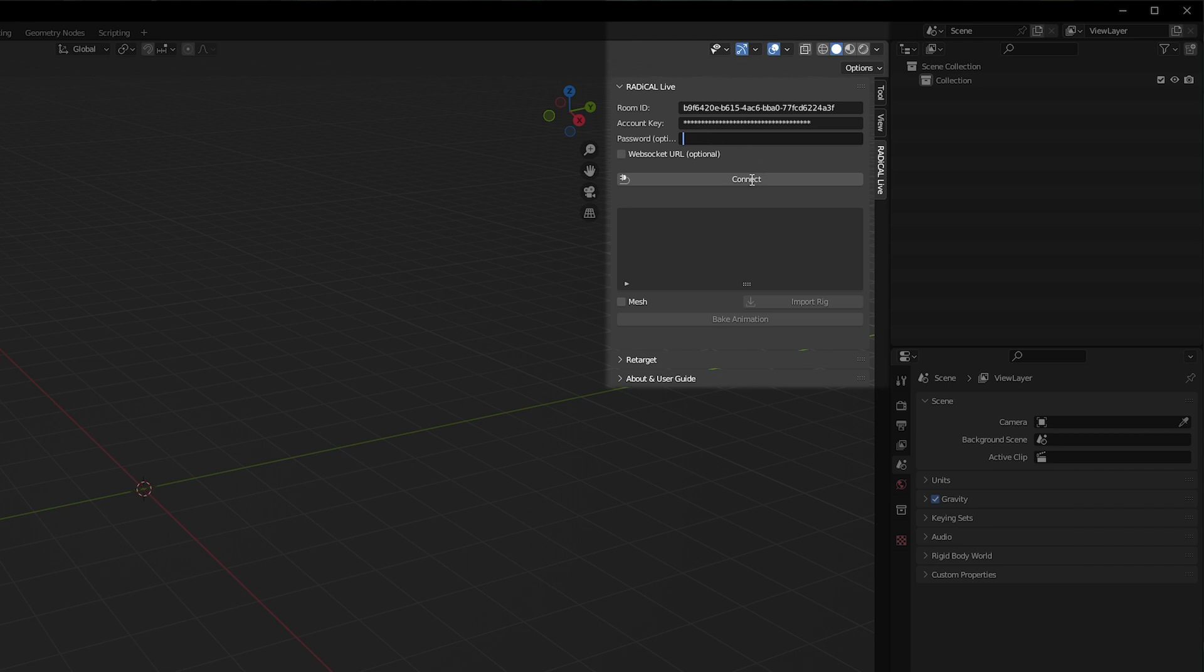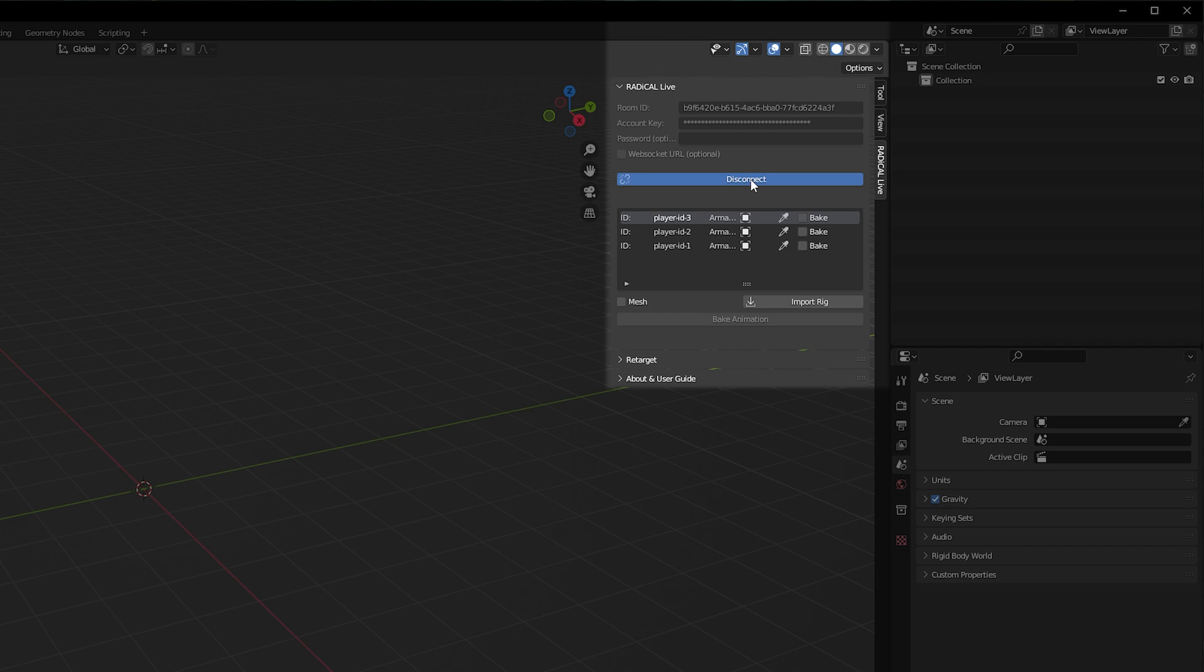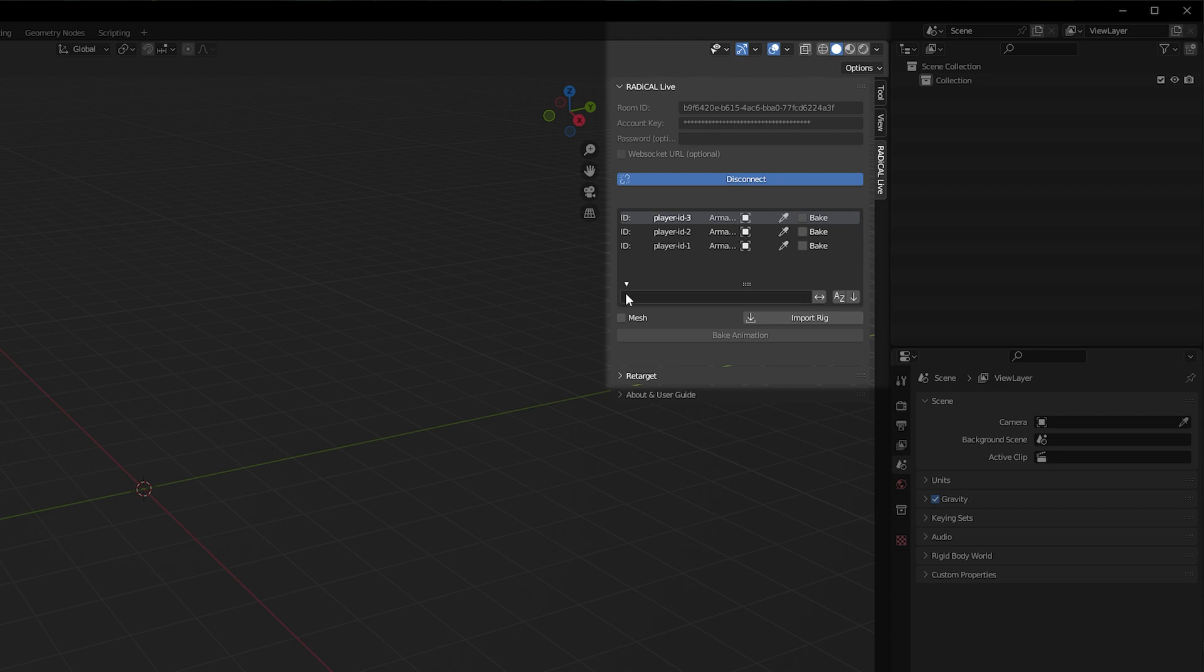Once the details are in, when you press connect it will display your simulated players. As I've selected multiplayer, I have multiple players displayed. If you choose a single player simulation, you'll only have one.